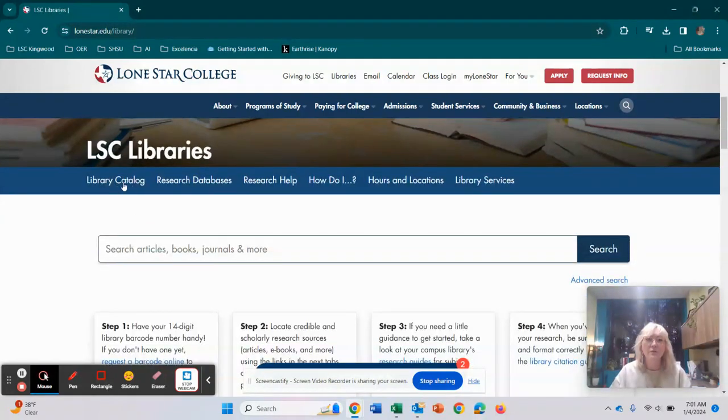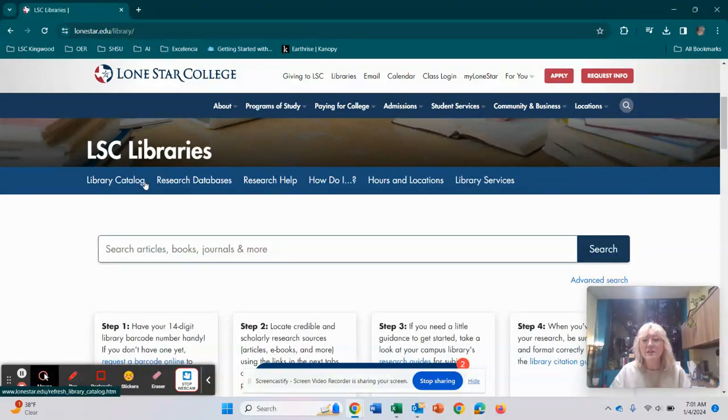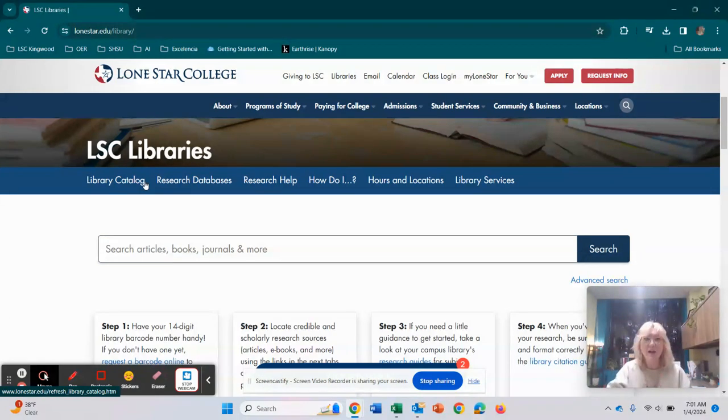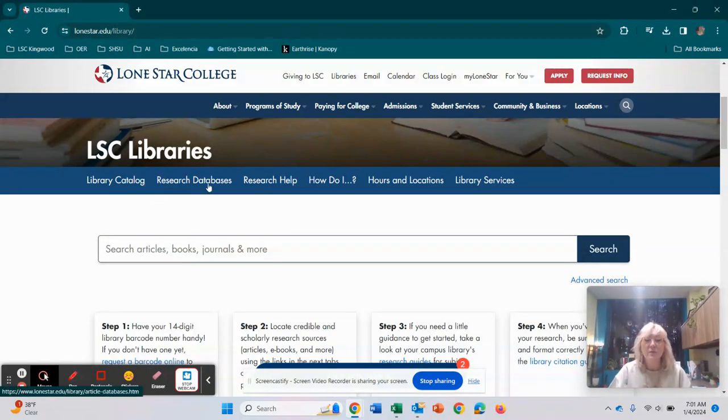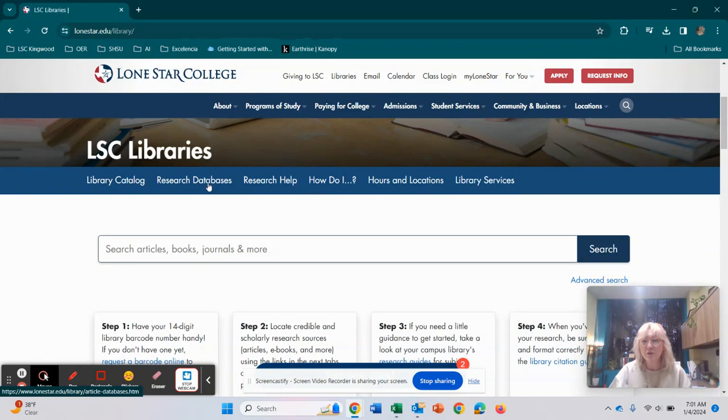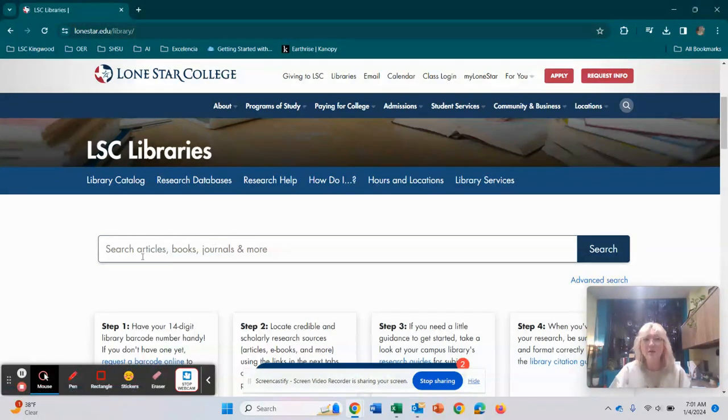So right here, if you can see it says library catalog, you can start there if you're trying to find any books or if you want to find any ebooks as well. All of that can be searched through there. The other thing that we can do is go to research databases. So two things. I'm going to show you first research databases and then I'm going to show you how to use just this search bar right here.